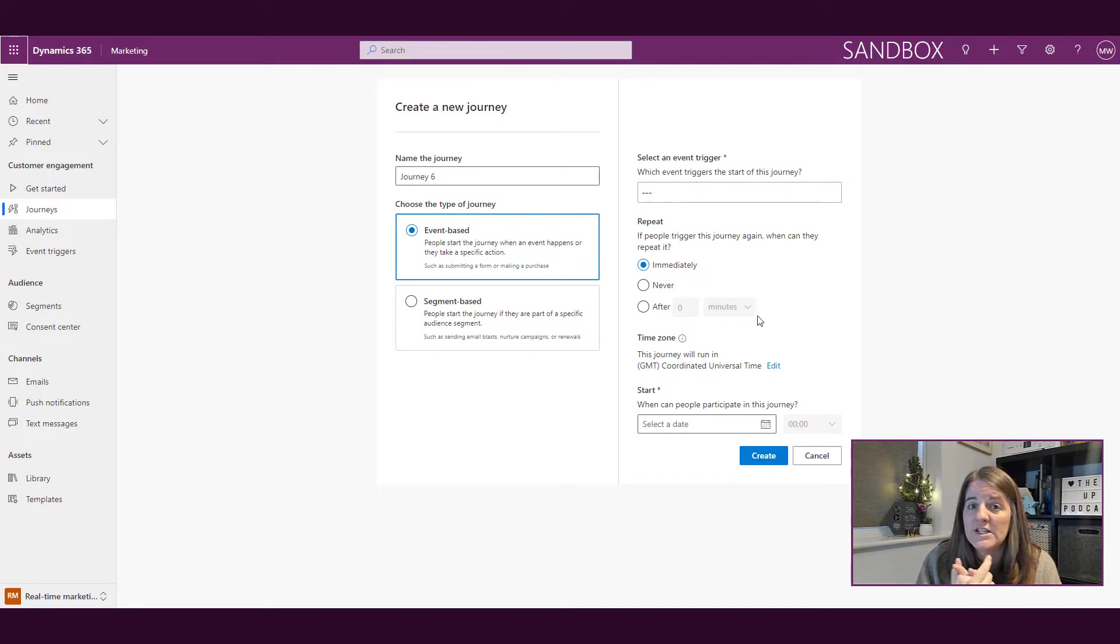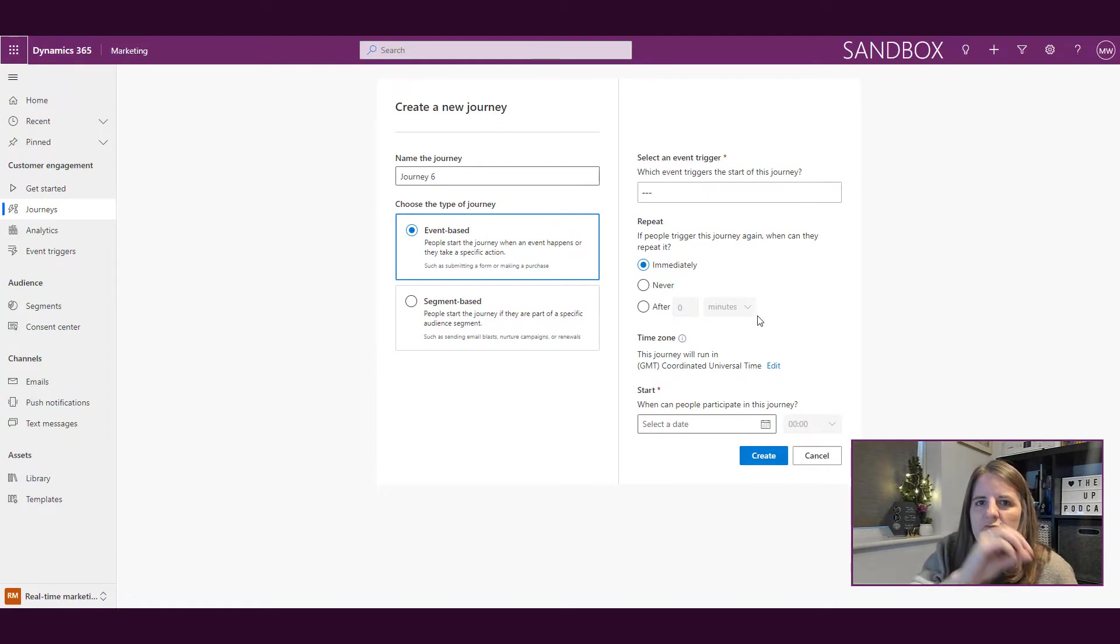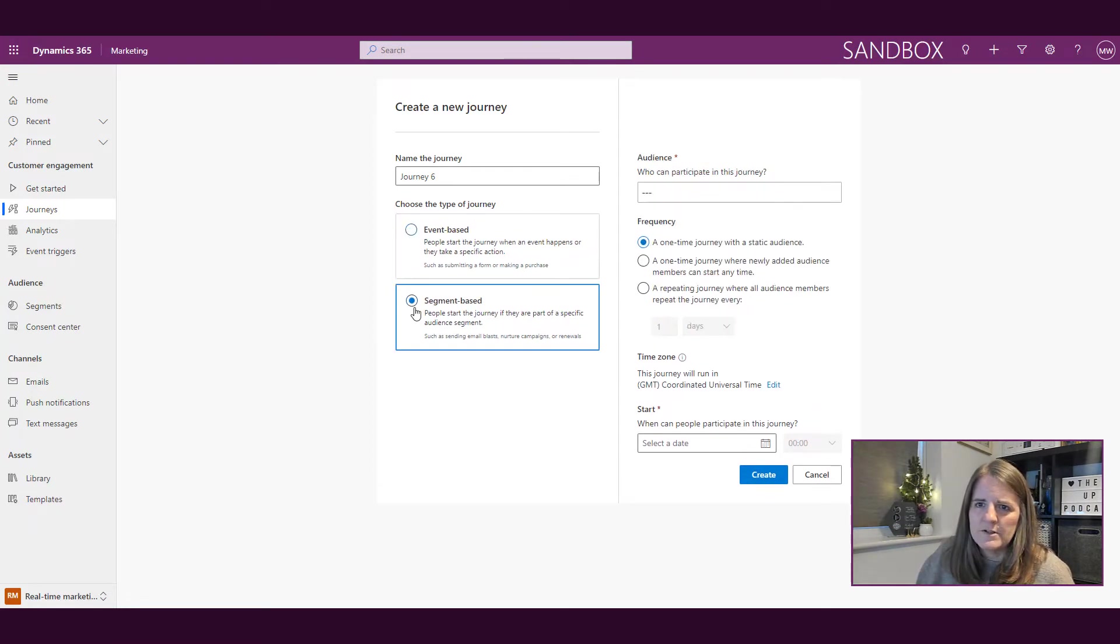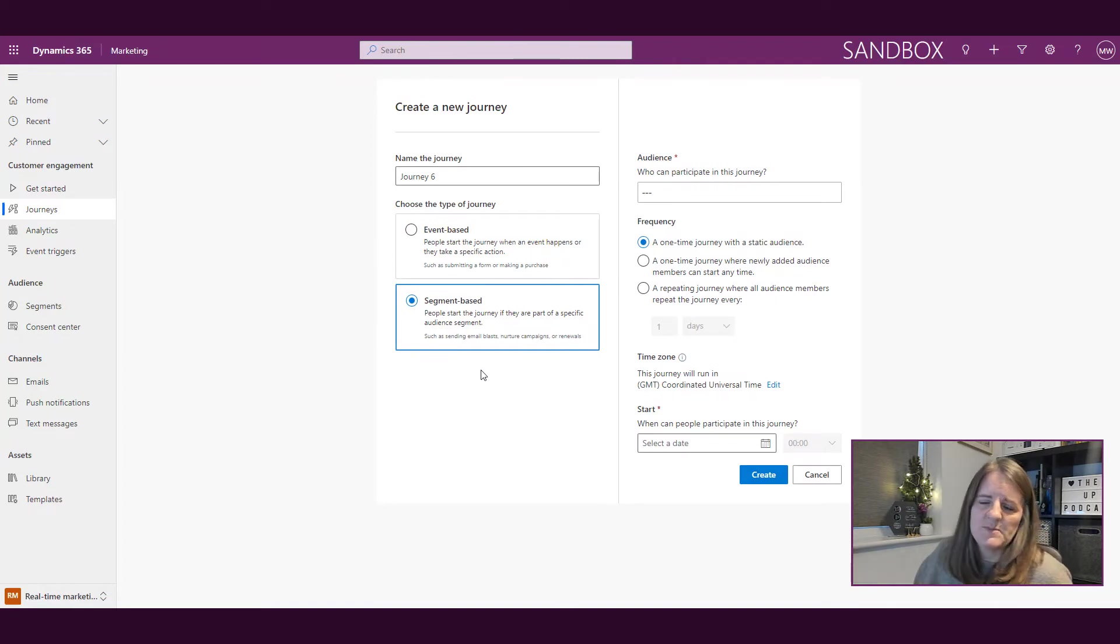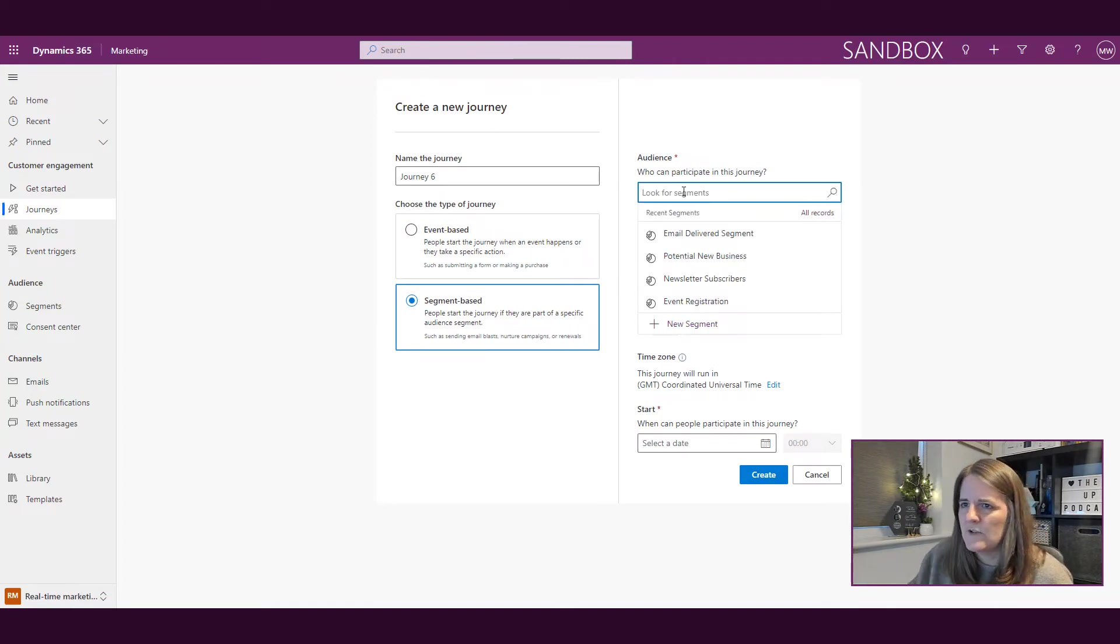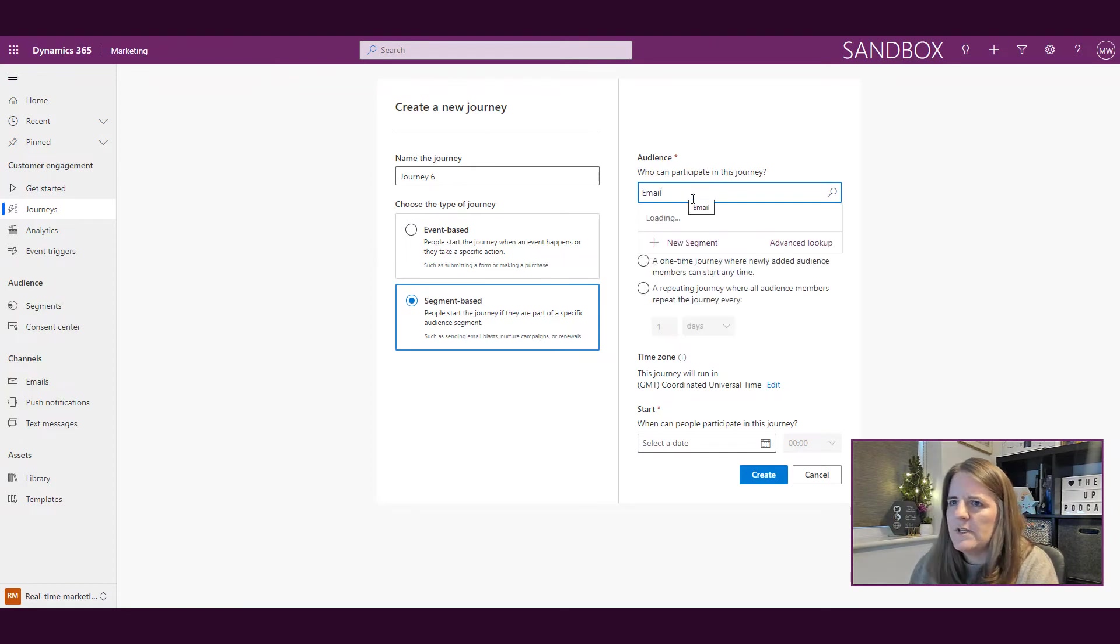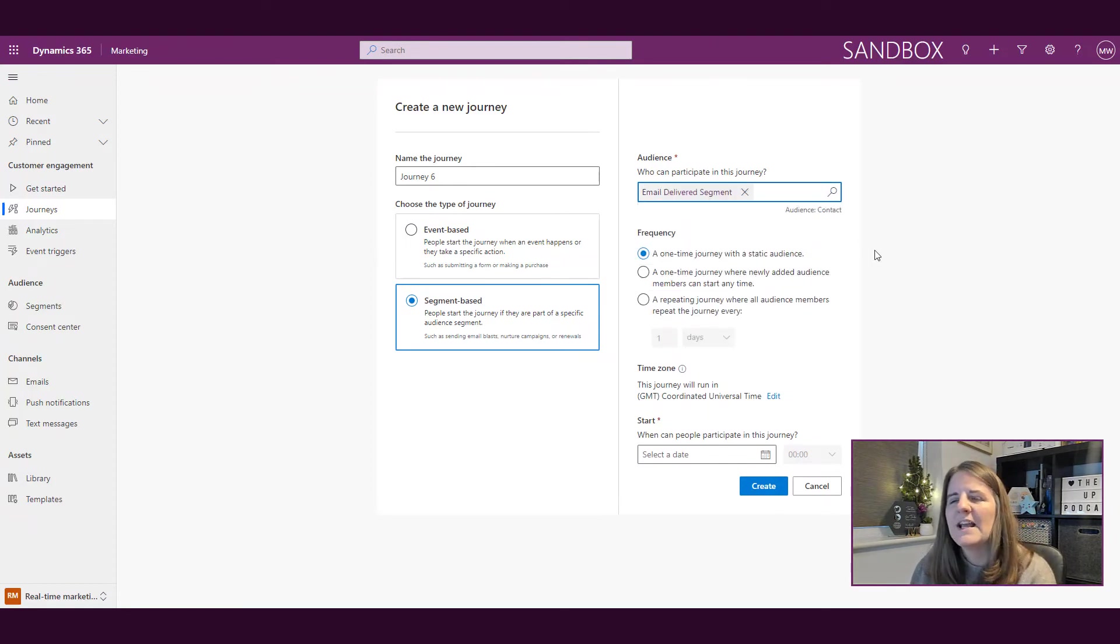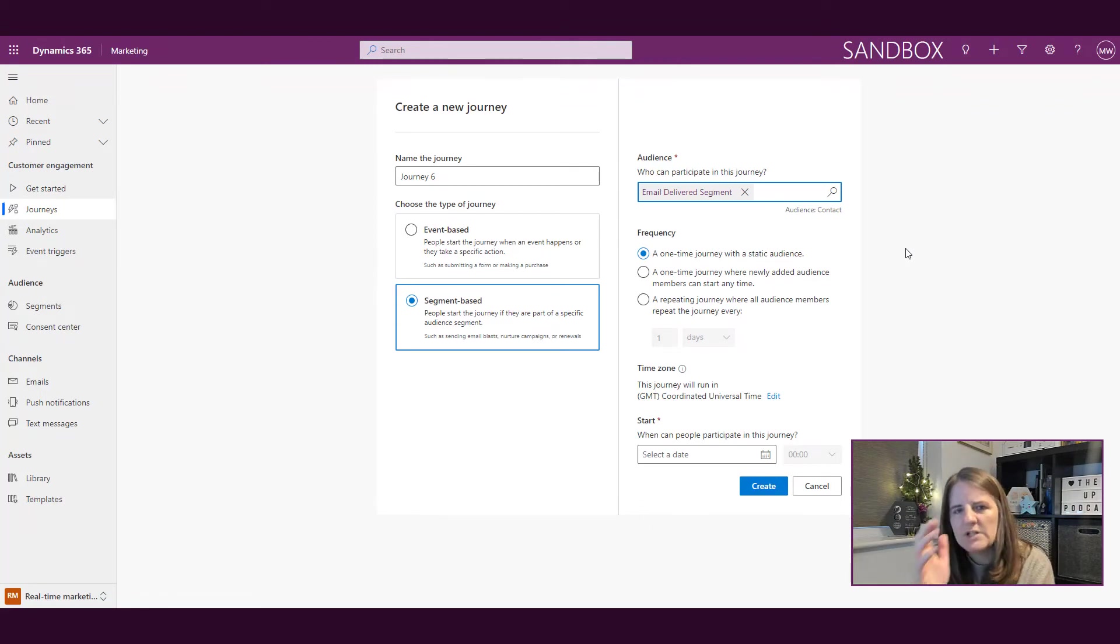the real benefit of using real-time marketing is really the event-based one. So starting from an event trigger, that's where the benefit and the purpose of using real-time marketing comes in. We can do a segment-based one. So I can basically start the journey if somebody's part of a specific segment. And I can go ahead and pick this email delivered segment. There it is. So I can go ahead and pick this one,